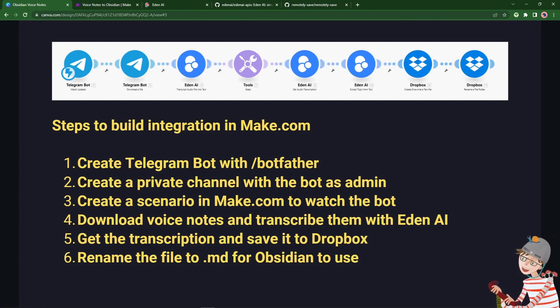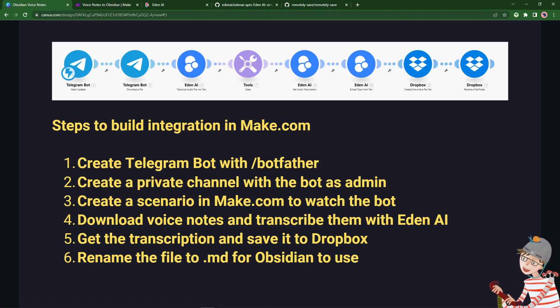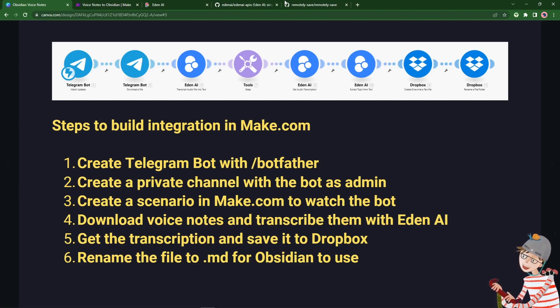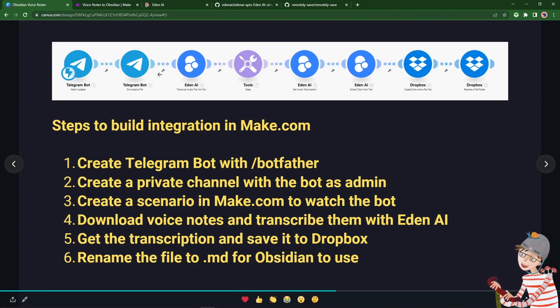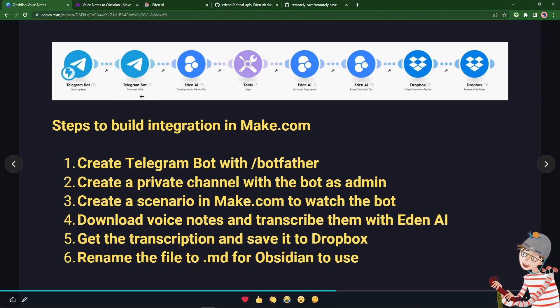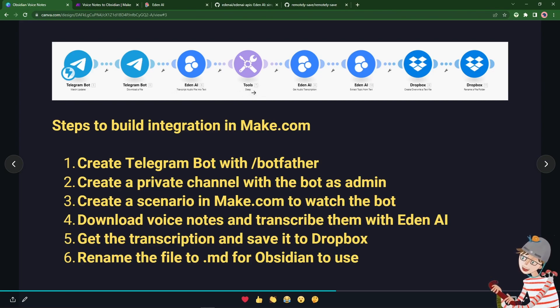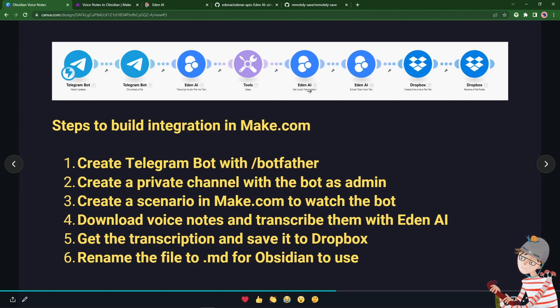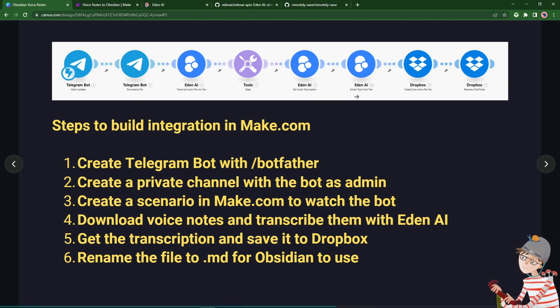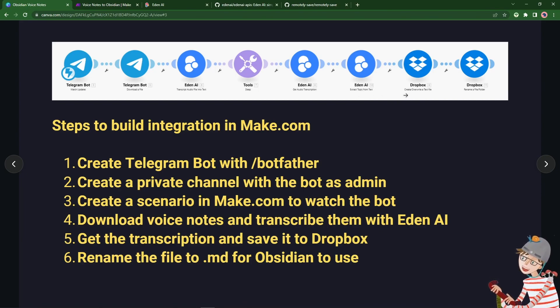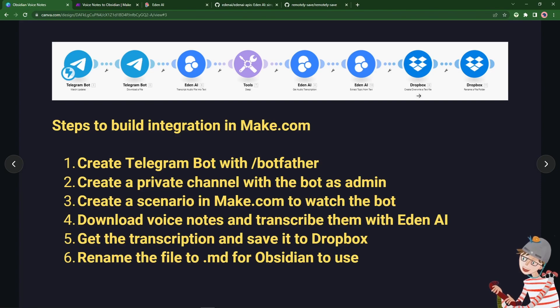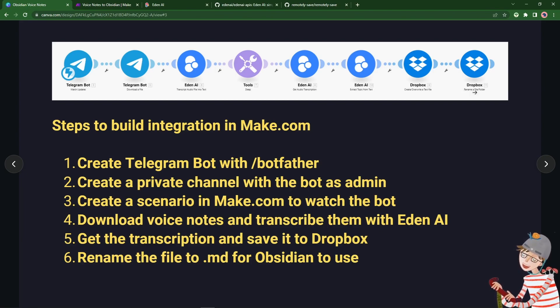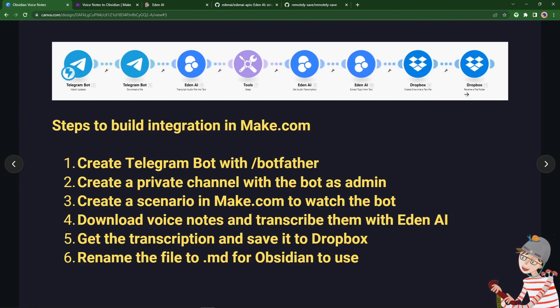We will create a scenario in make.com to watch the bot, so whenever a voice note is sent to that channel then make.com should be able to pick that up and do stuff with it. So what will it do? Well, as you can see here, we will use make.com to grab that audio file and download it, send it to Eden AI's audio transcription service, wait a while until that transcription is done, and then grab that text, and then save it down. Here I'm also extracting the topic of that text using AI, and then we're going to save the file, the resulting text file simply as a doc on Dropbox.